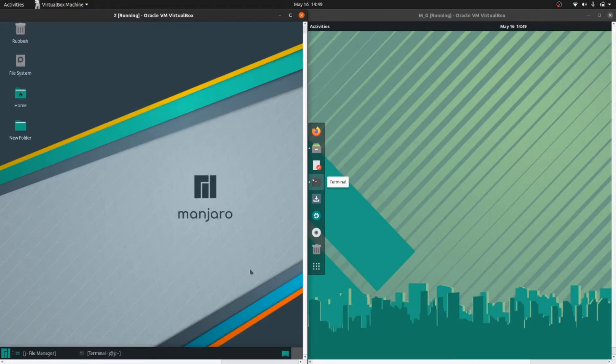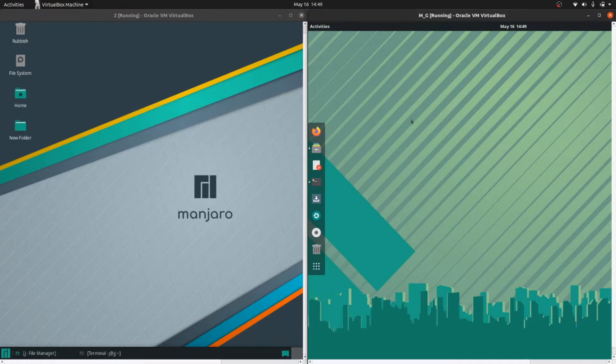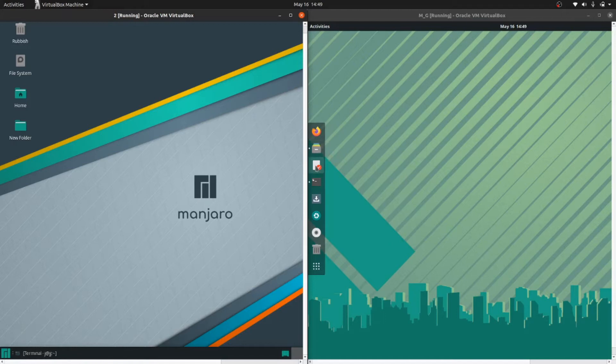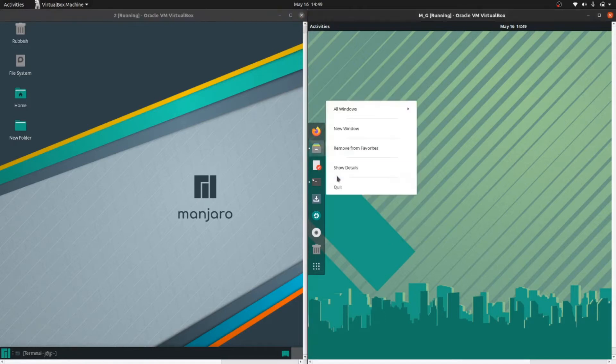So Manjaro XFCE version on the left and Manjaro GNOME version on the right as you might notice there. Now really not a great deal, nothing is open.